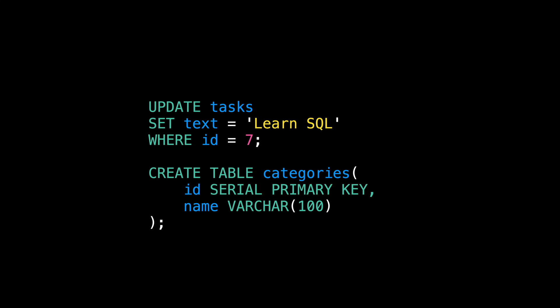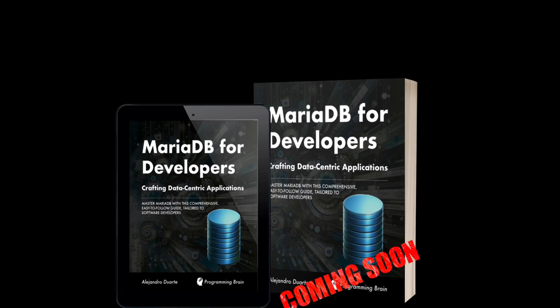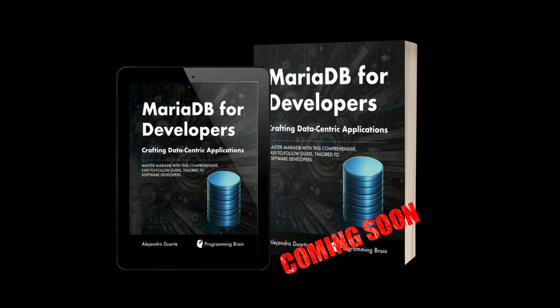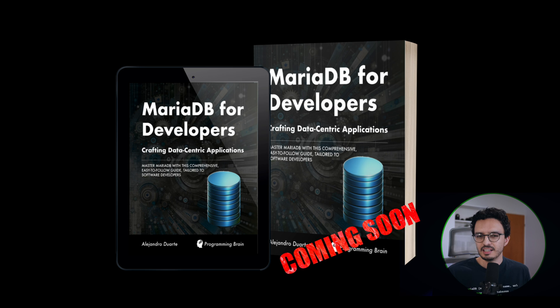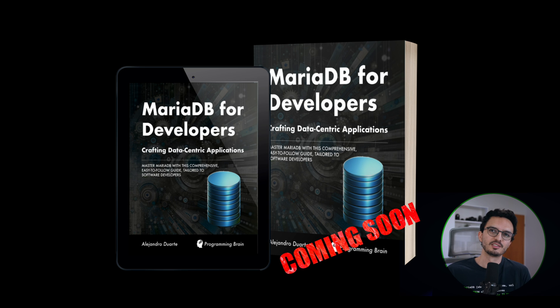If you want to learn more about databases, SQL, and MariaDB, check my upcoming book, MariaDB for Developers. Thanks for watching, and I'll see you in the next video.